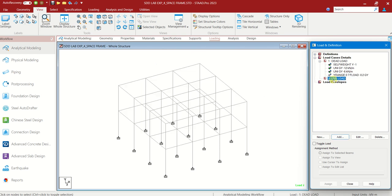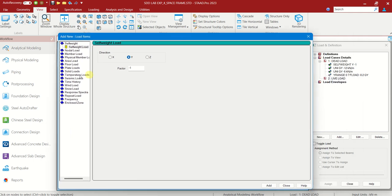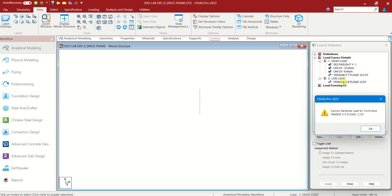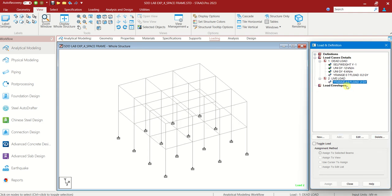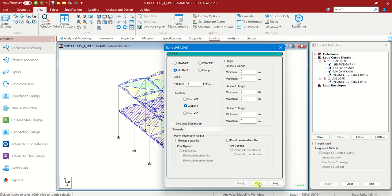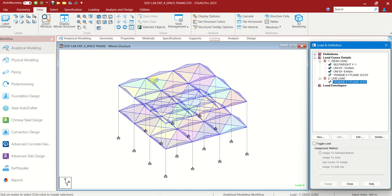Now let us add the live load. Add. We have only one live load as the floor load which is minus 2 kilonewton per square meter. In dead load it was minus 0.2, here minus 2. Add, Close. I have not defined the Y range here — we also give 0 to 7 because our range is 0 to 6, giving a little extra so that it will be perfectly selected.